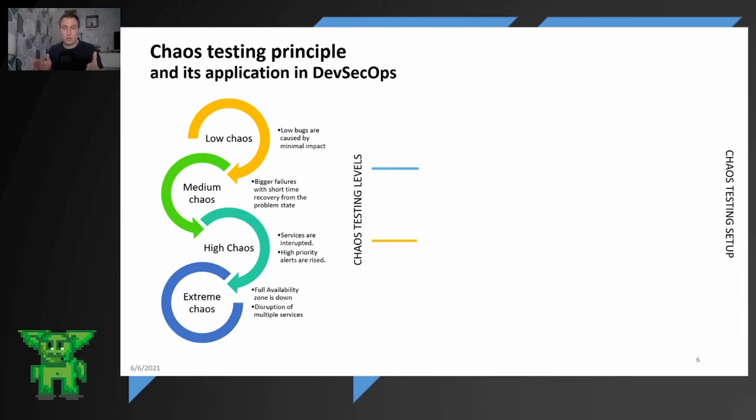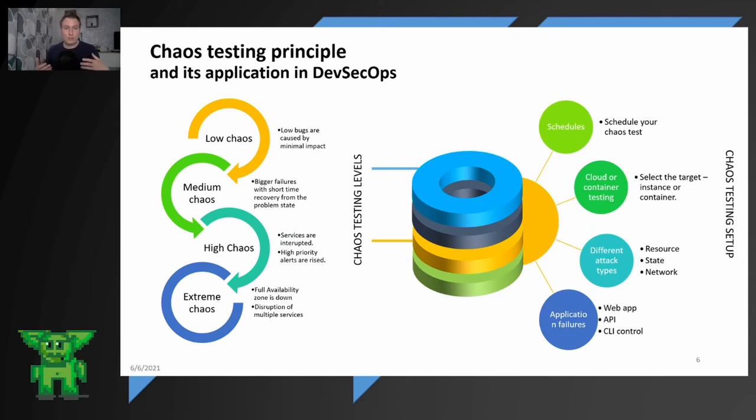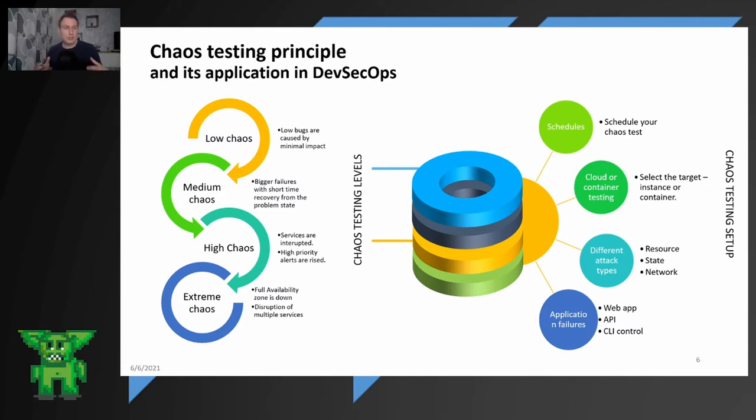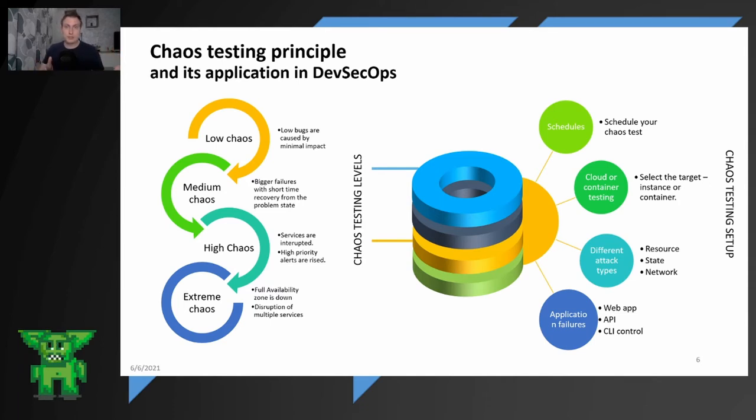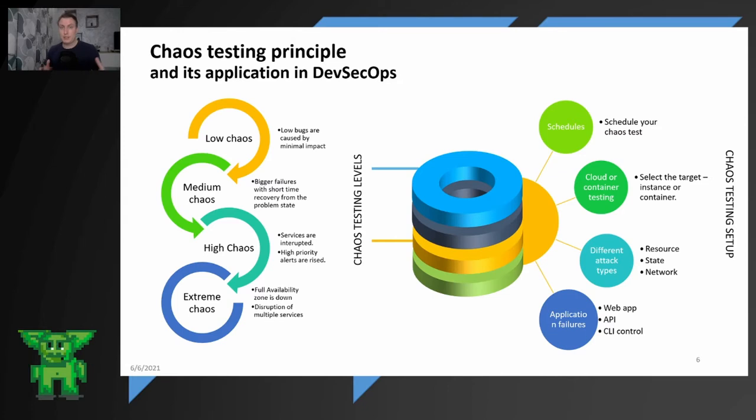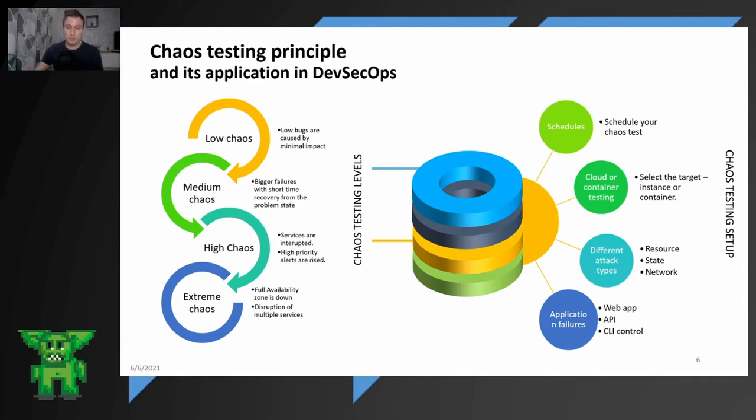So you are disrupting multiple services. And when you look how the chaos testing levels set up to the configuration of chaos engineering, you can schedule that. You can say it will run on a Monday, Tuesday at a specific hour. It will run on this kind of instances. This percentage will be shot or it can run on cloud containers. You're focusing on Docker containers, EKS cluster, Kubernetes deployment. That's really targeted technique. And you can also use different kinds of attacks: resource, state, network. Resource on the instance resources, on its state and the network latency, DNS failures. And application failures. You can target web application, API or CLI control. Very simple.